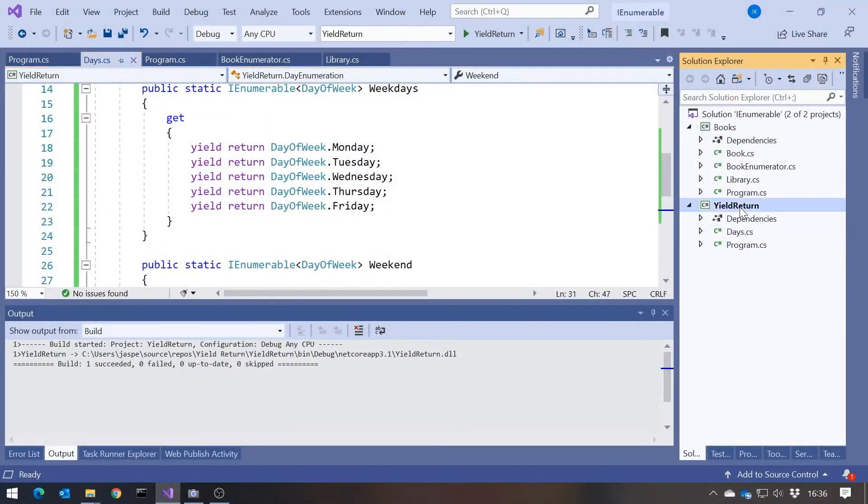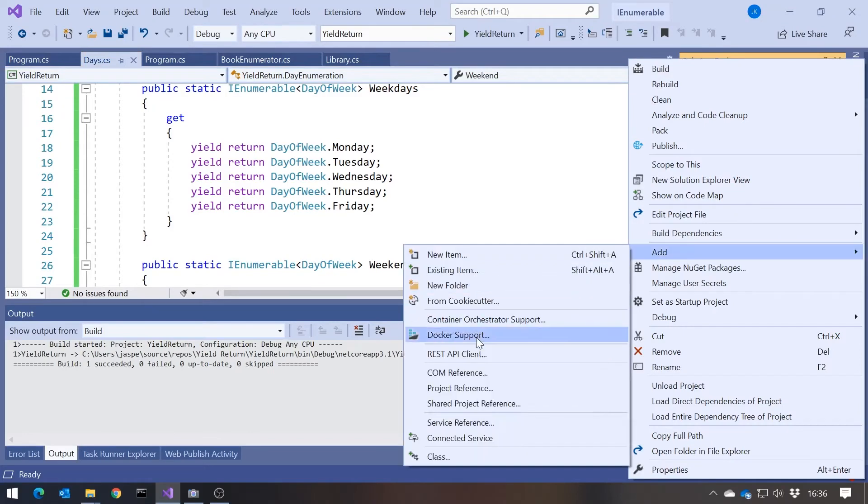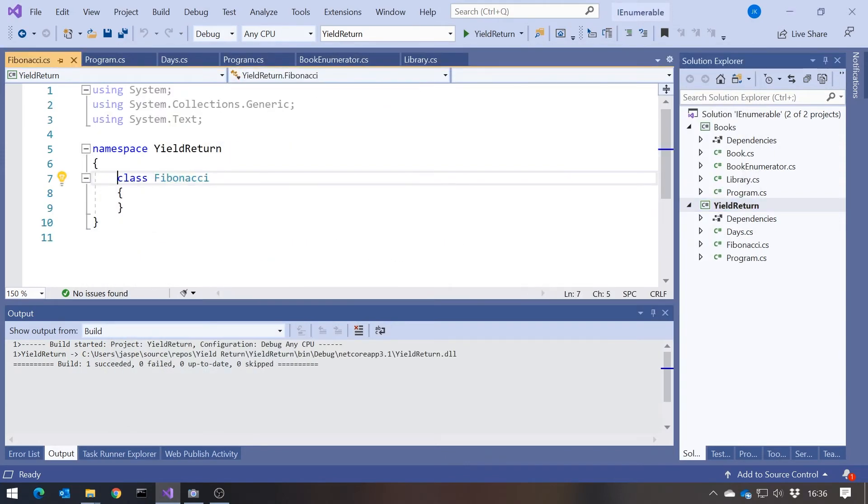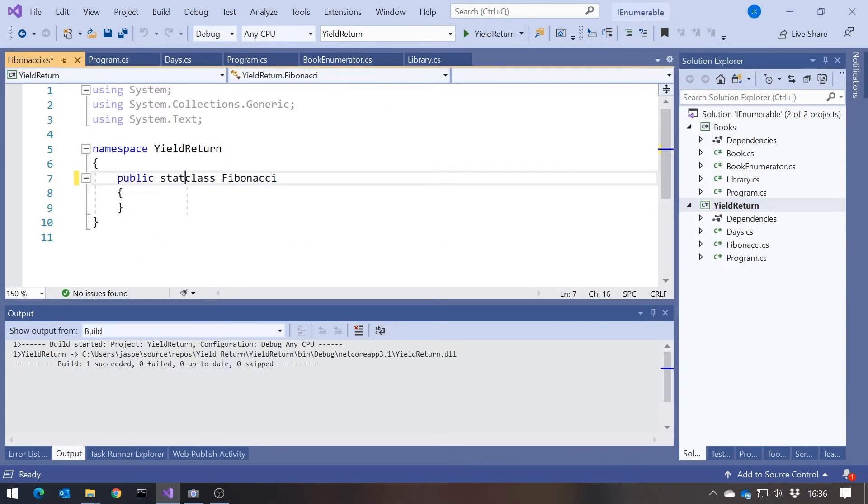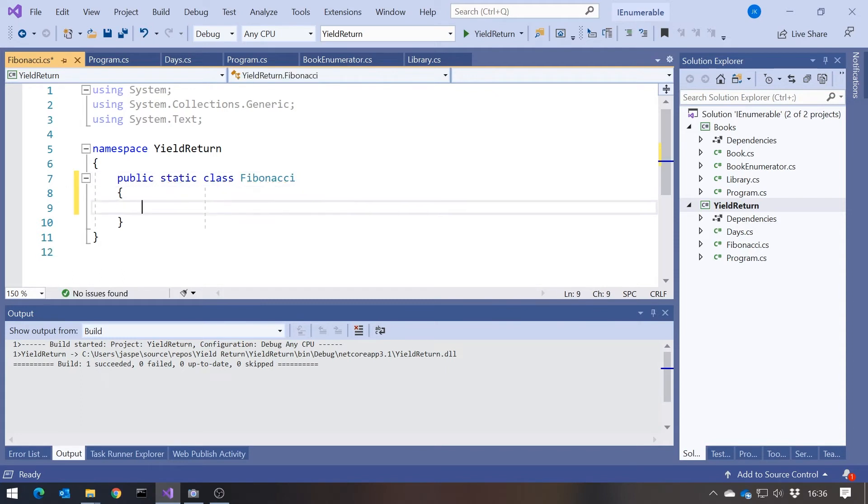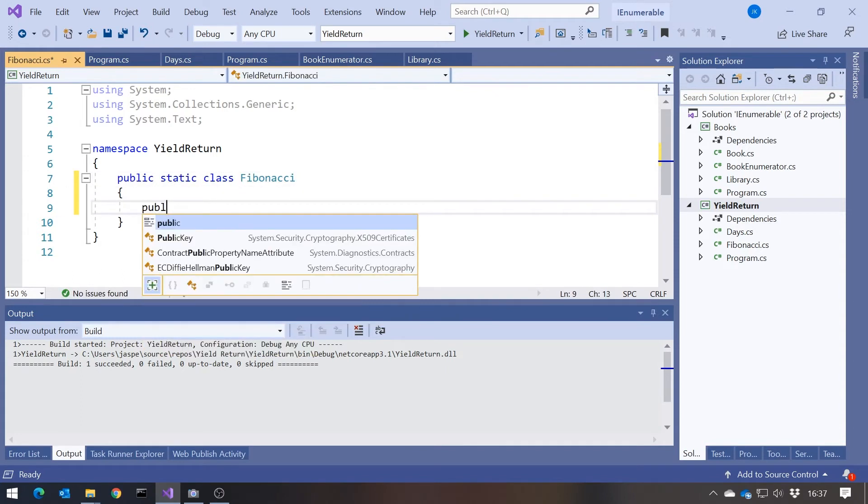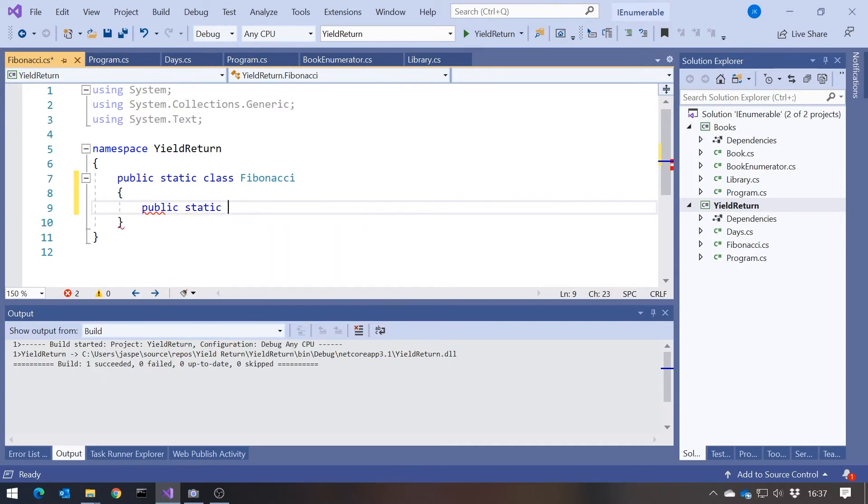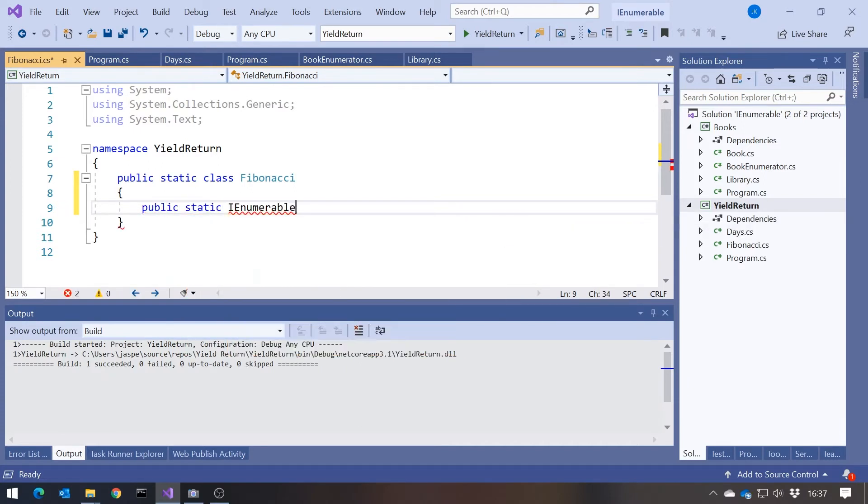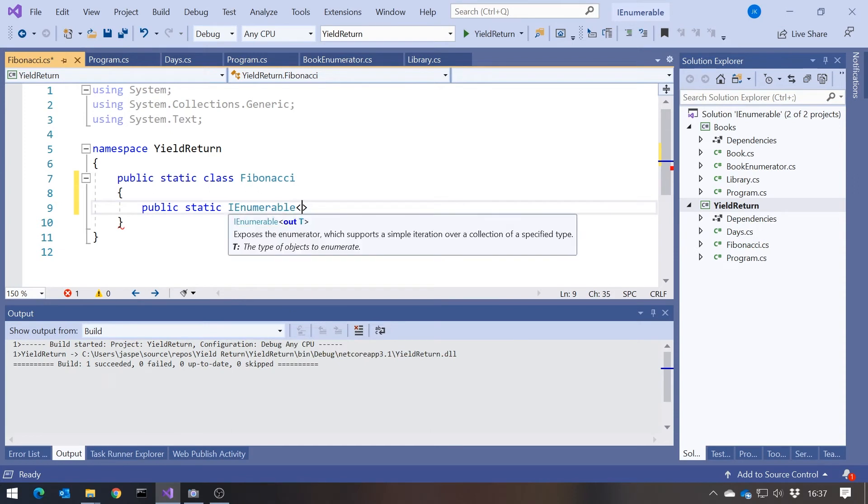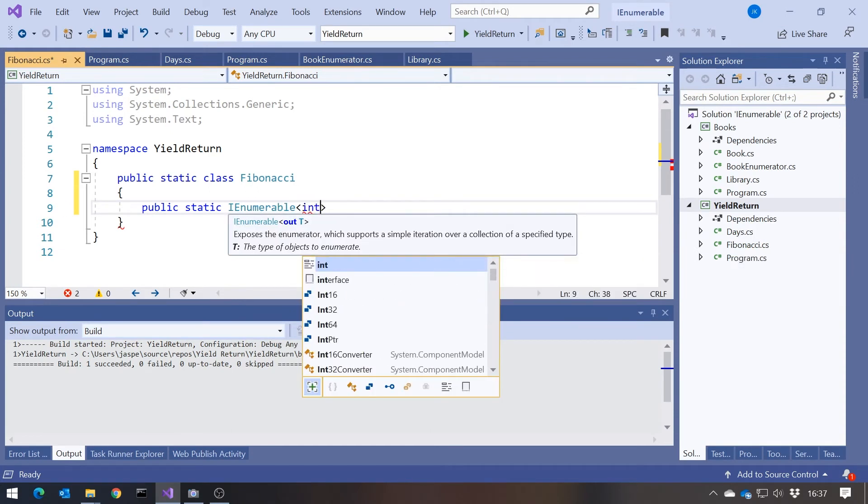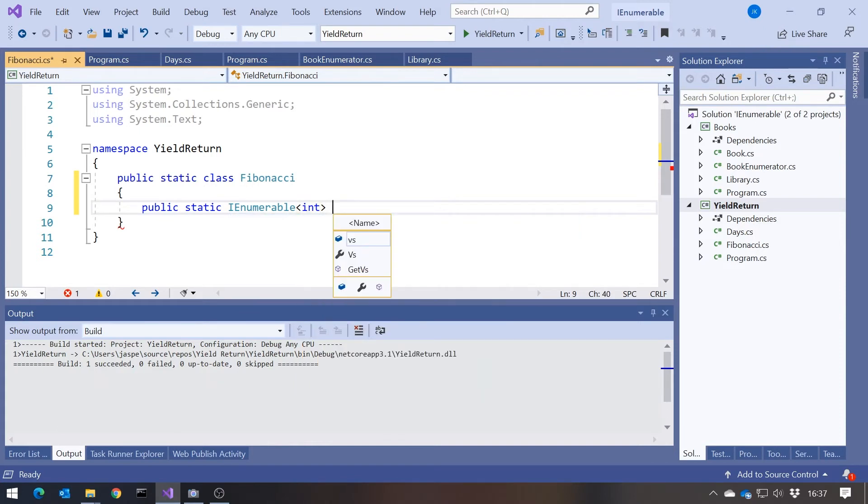But show how coding that up using yield return is a really easy thing to do. So let's add in here a new class called Fibonacci. And again, I'm going to make this a static class, and then I'm going to give this a public static IEnumerable of int. I'm doing all these static just because it's easier for the demos. You can have these yield returns on any type of method or property as we saw. And then we will just call this Sequence, and then we're going to have a length, the number of elements in the sequence.